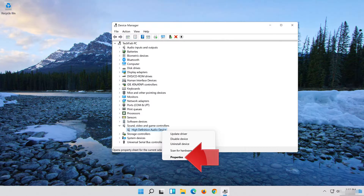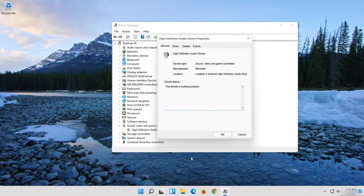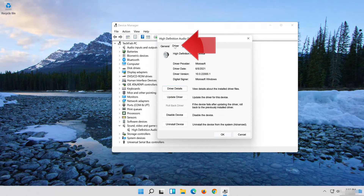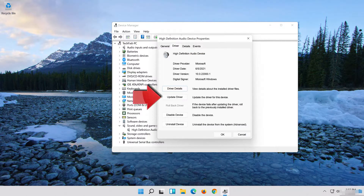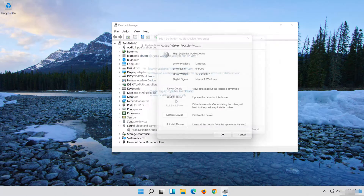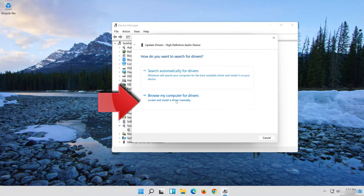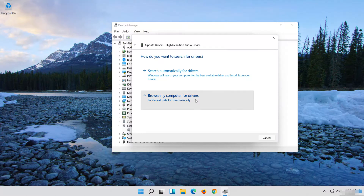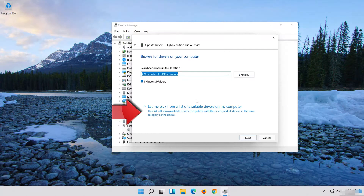Click on Properties. Open the Driver tab. Select Update Driver. Select Browse My Computer for Driver Software. Select Let me pick from a list of available drivers on my computer.